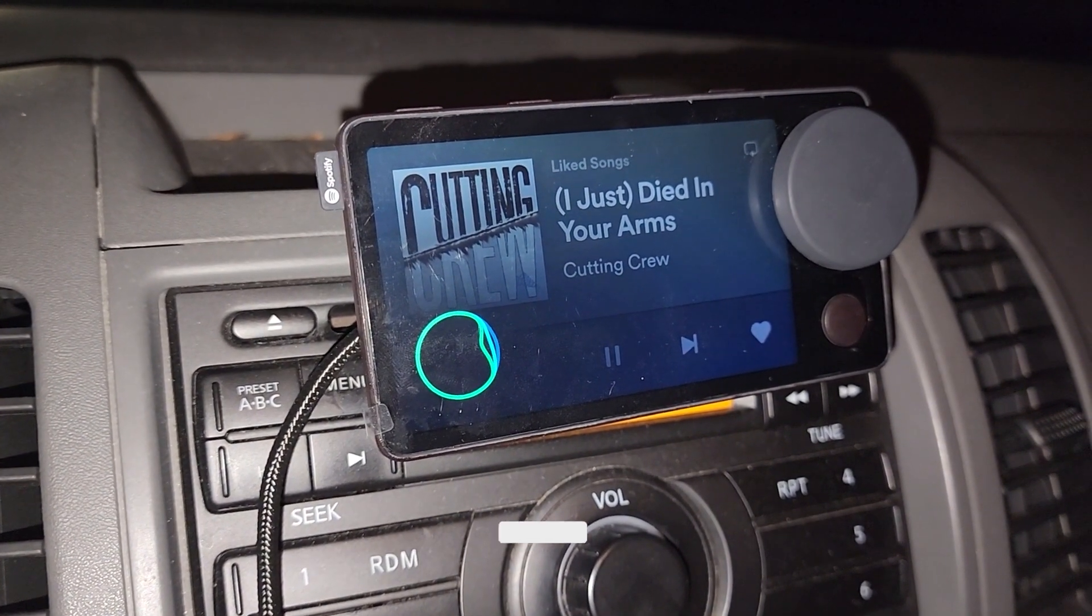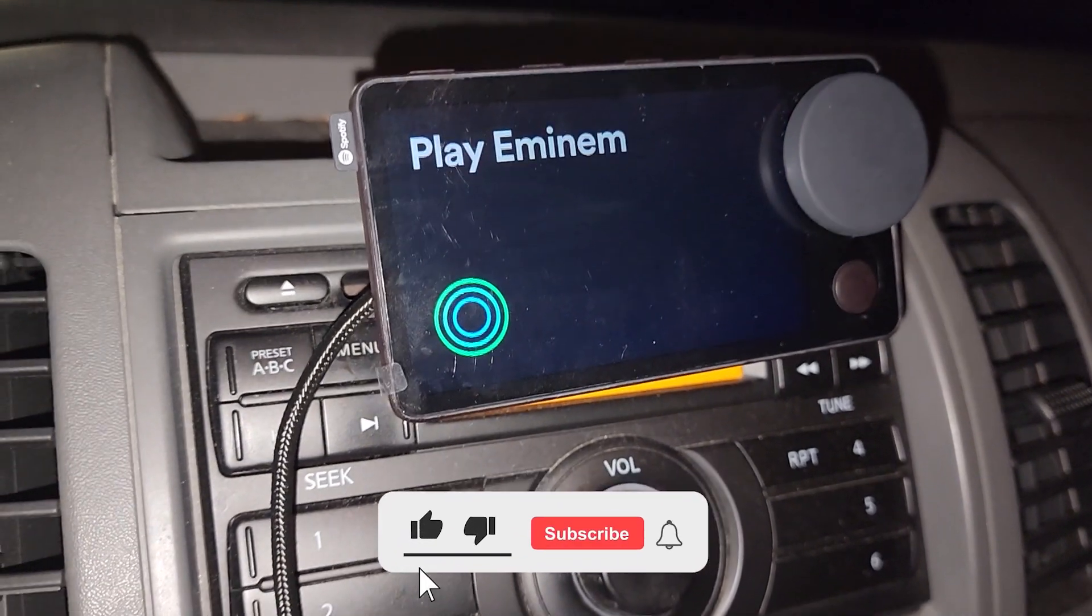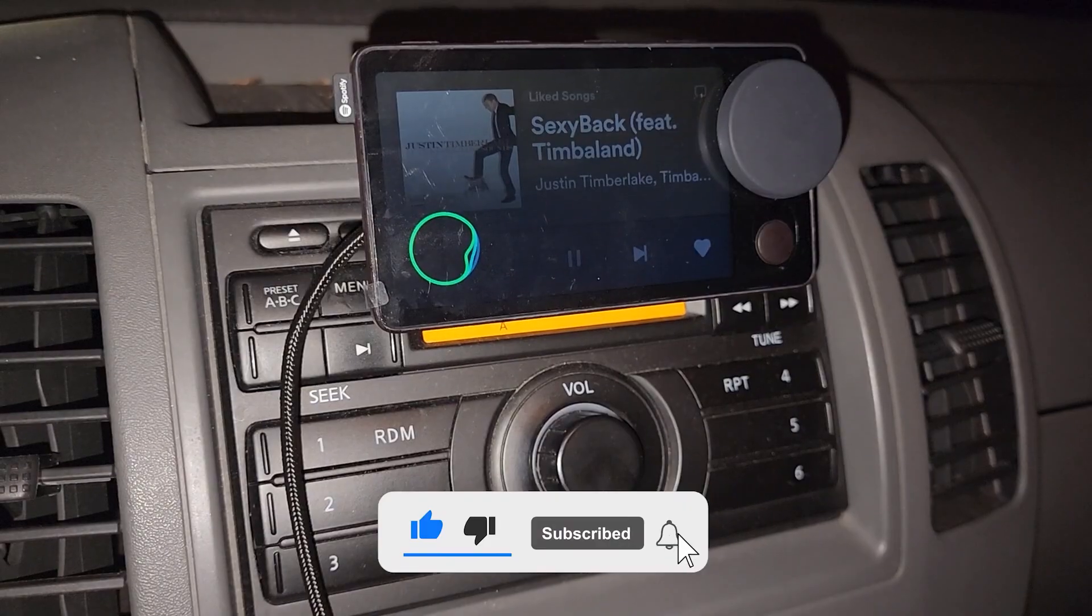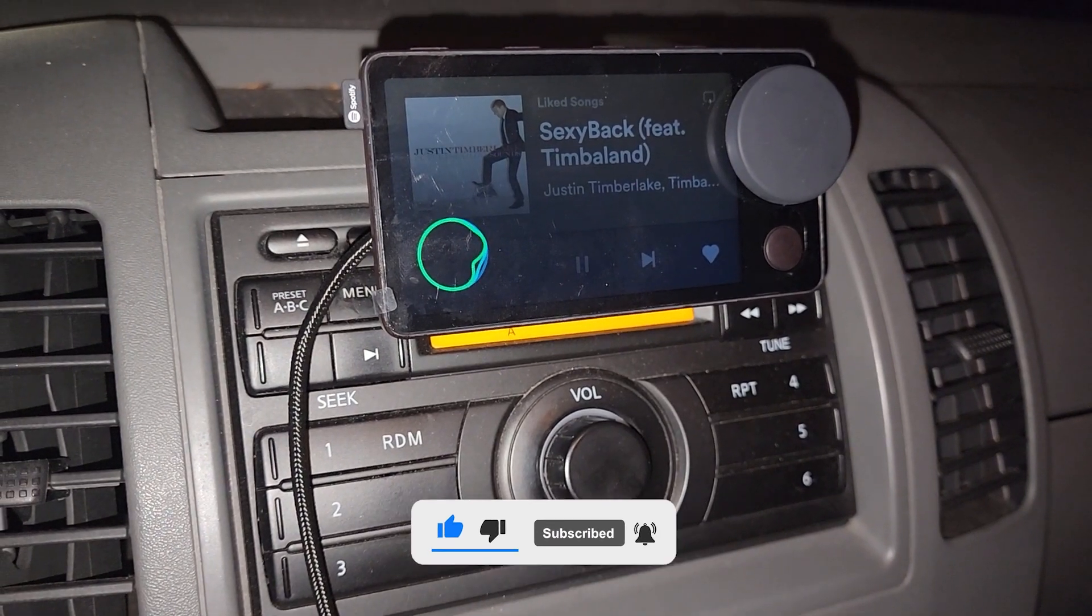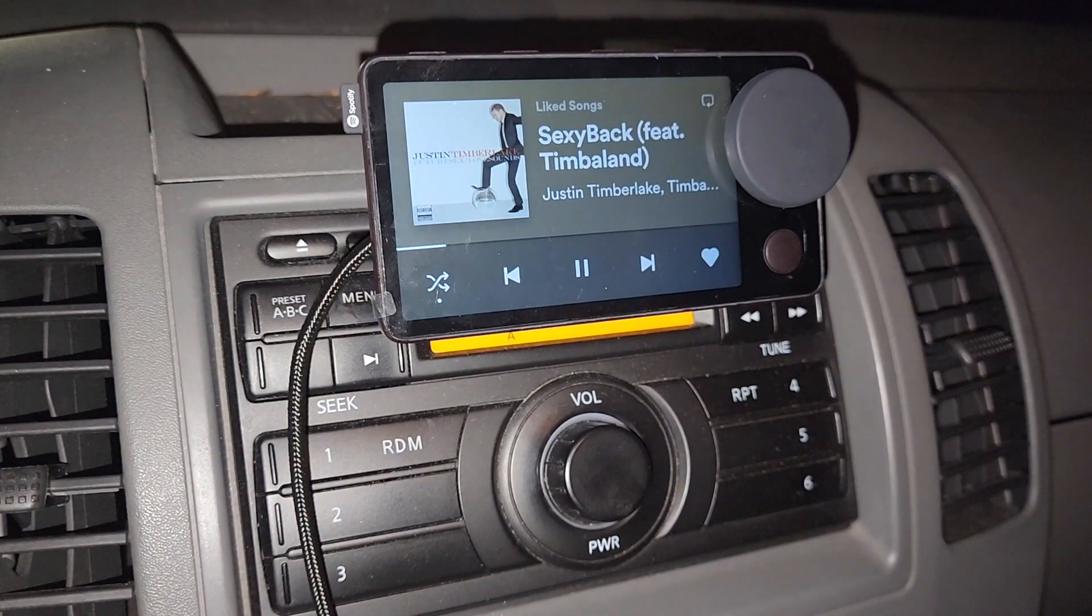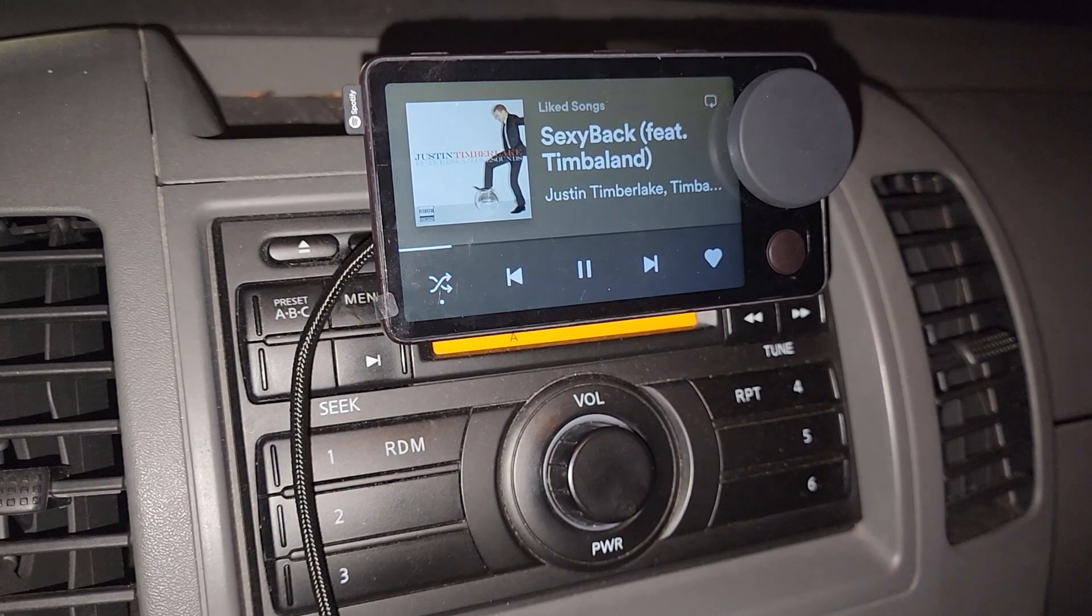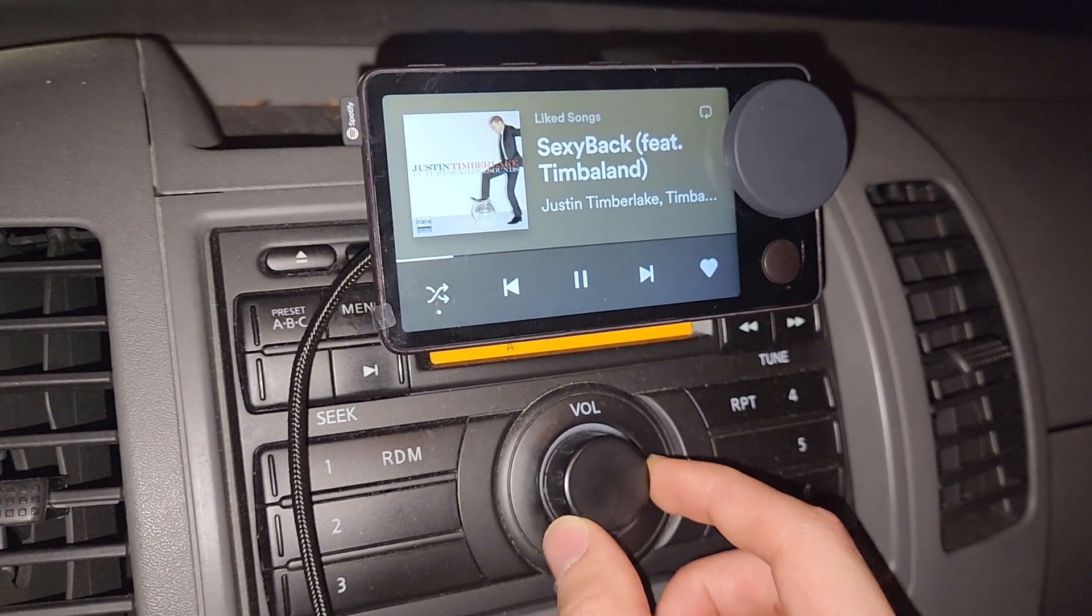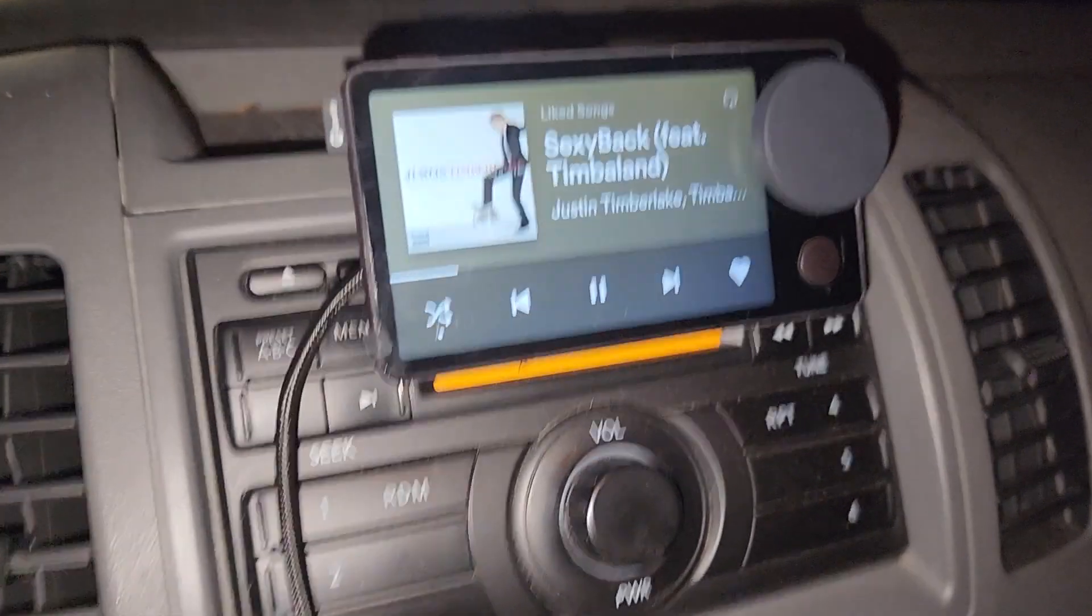repeat songs, skip songs. It can do stuff like that, but if you go, Hey Spotify, text mom, hello, it doesn't do anything because it's only limited within the functionality of the Spotify app.